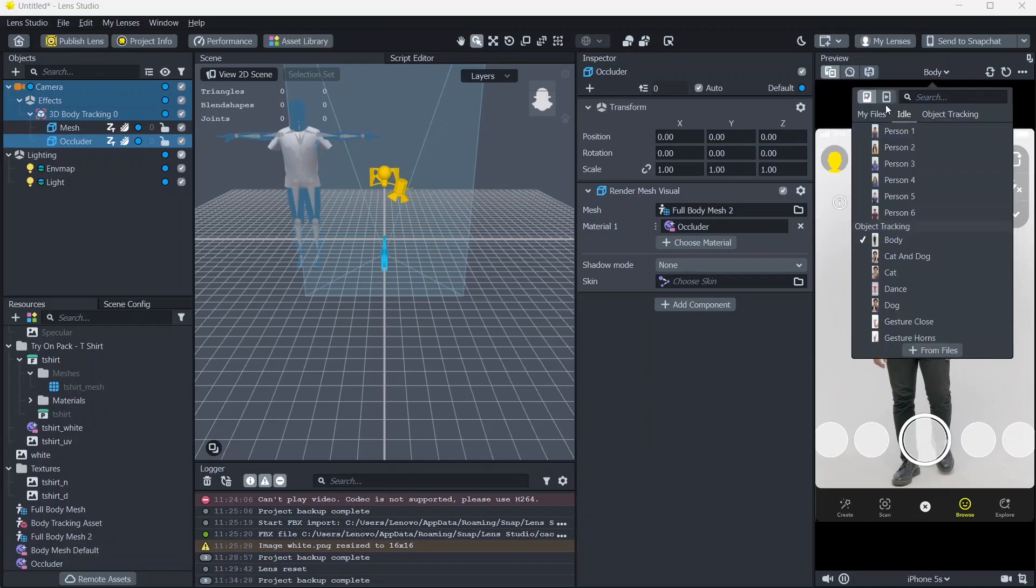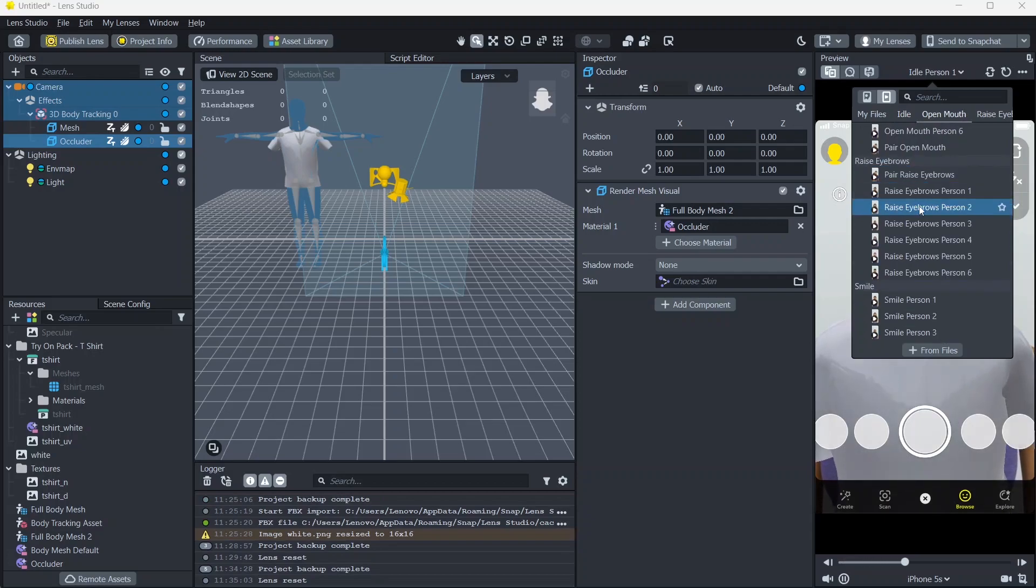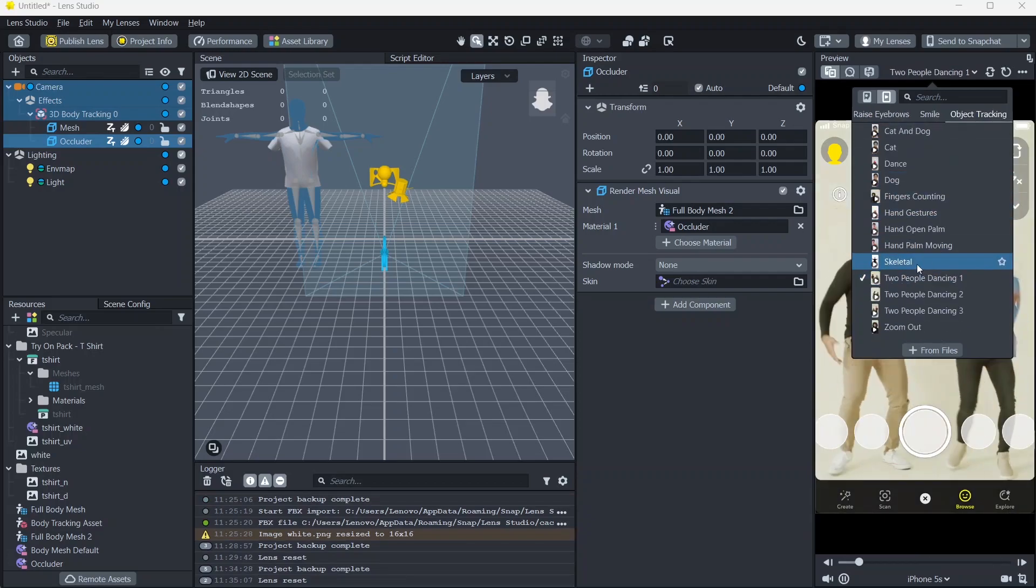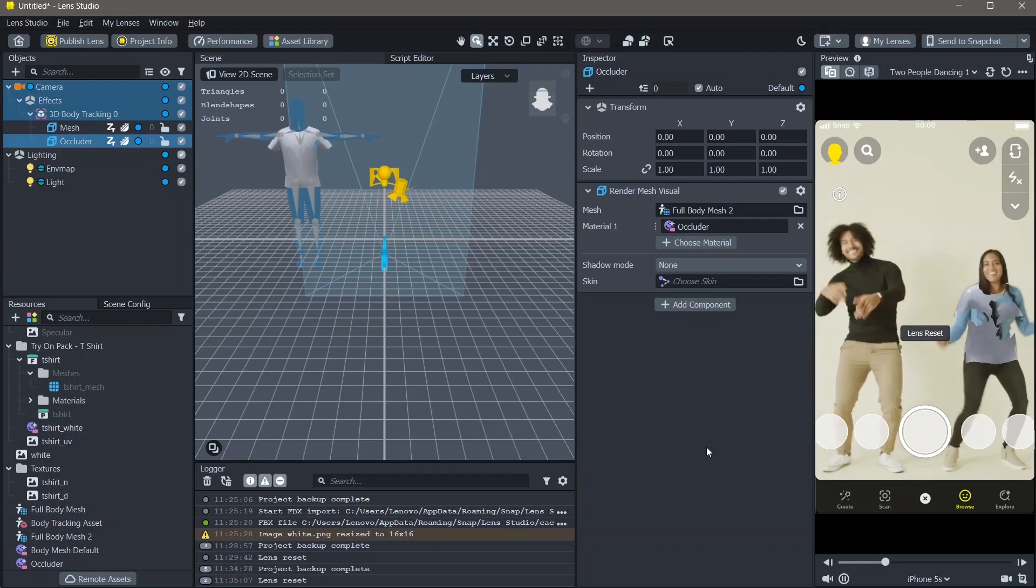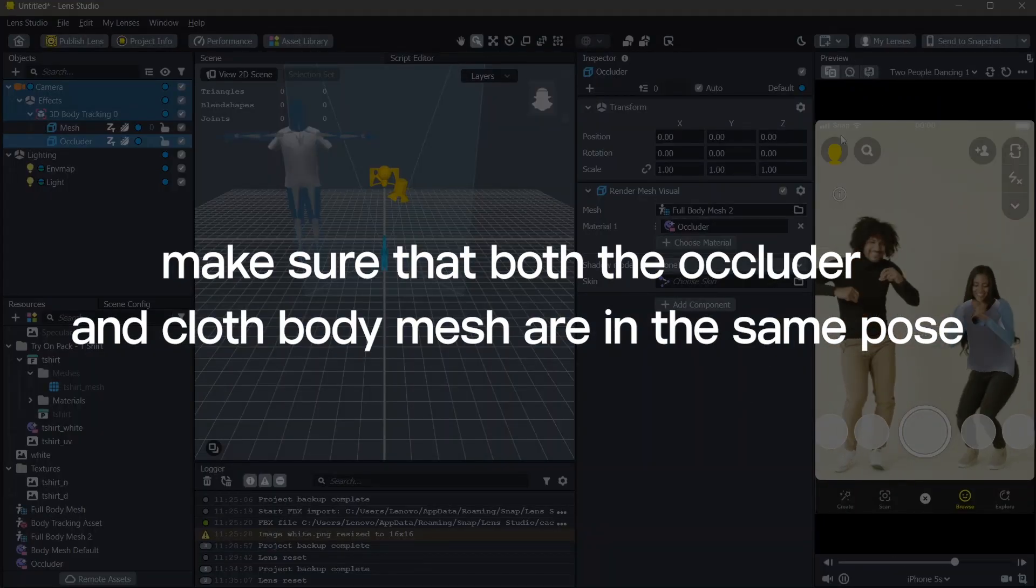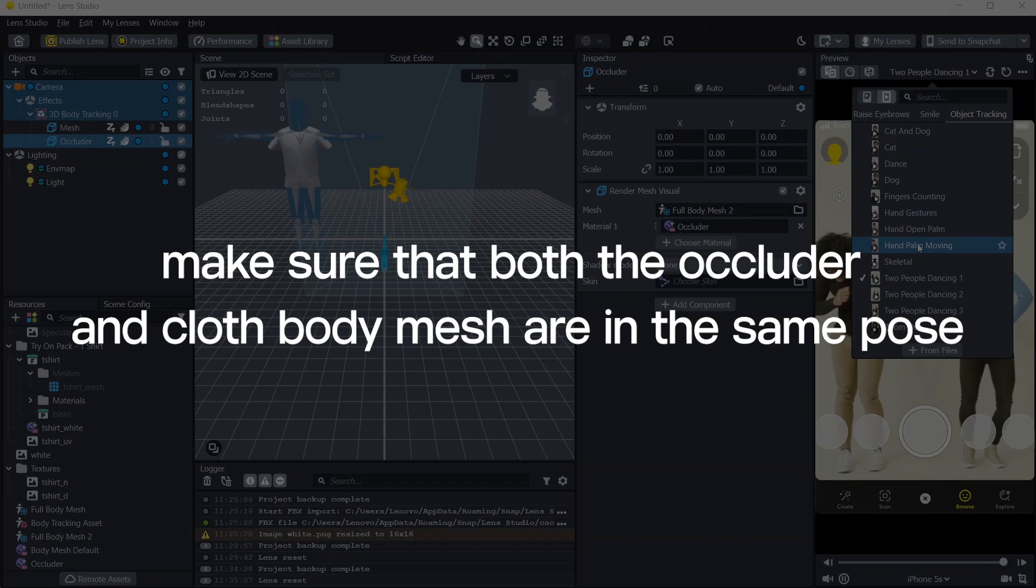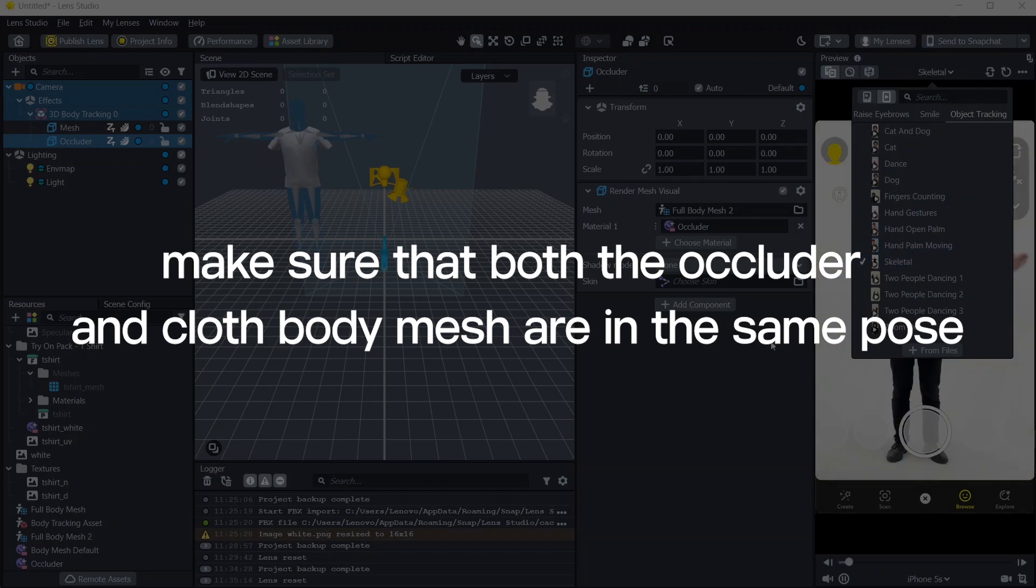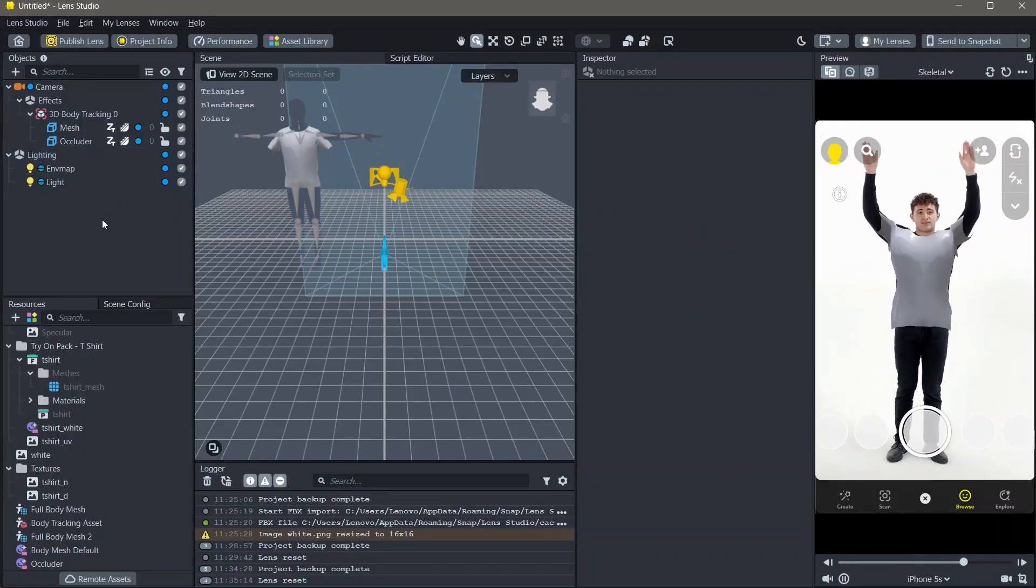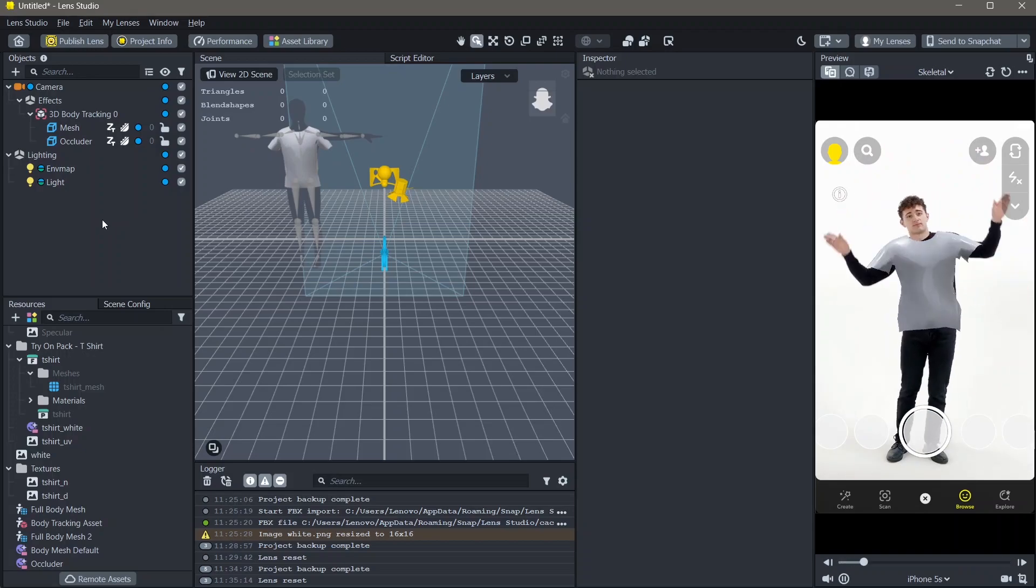Now, you can see that the entire object is added around the person and not on top of the person. Once this is done, you can play around with the material and the texture of the 3D object.